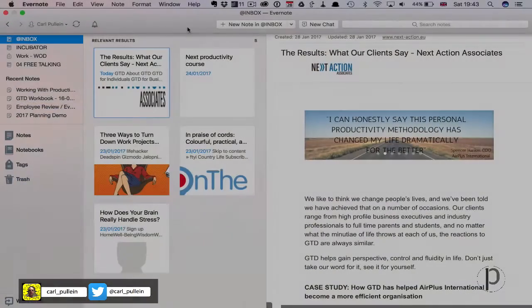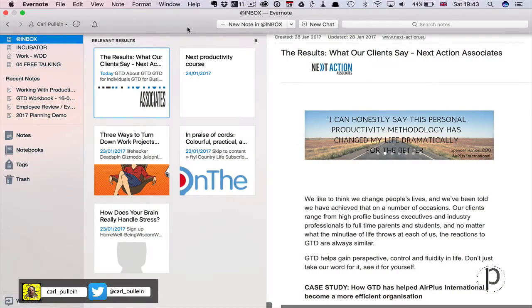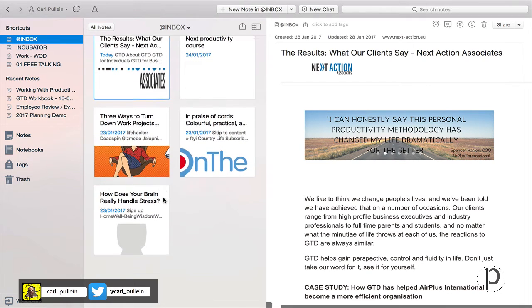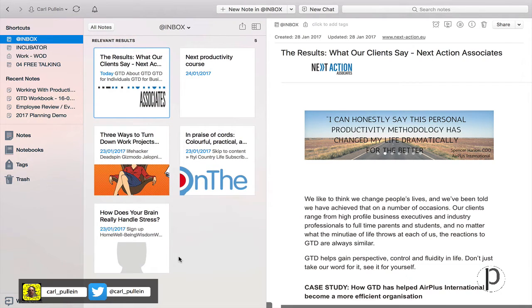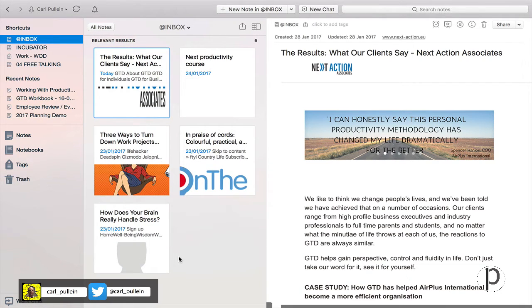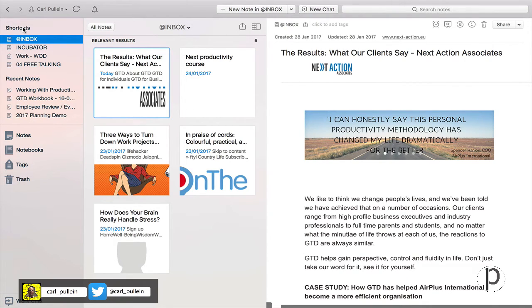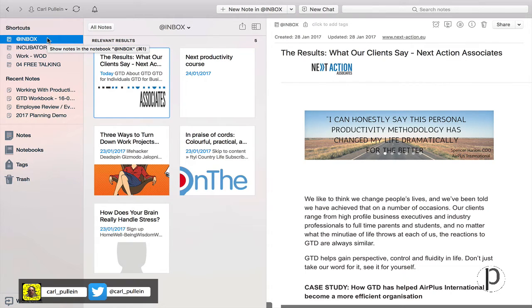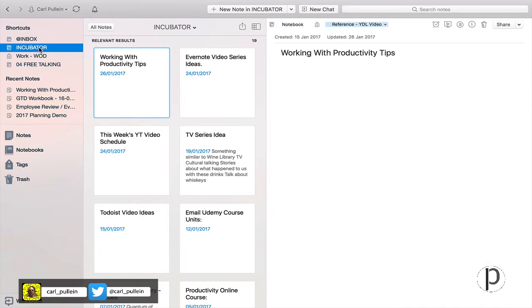Okay, so here we are in my inbox. You can see I have five notes in my inbox. Let's take a look at what we've got in here. The thing I really wanted to show you was my shortcuts. The shortcuts are on the top left-hand side of your window. At the top I've got my inbox because that's where I like to keep things. I've got my incubator, and my incubator has everything you could imagine.